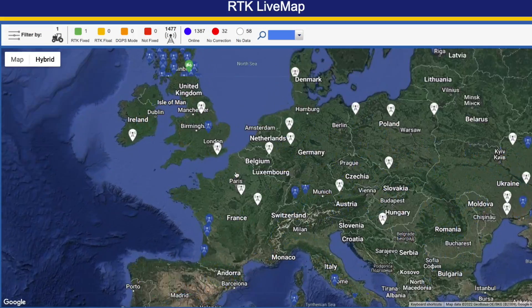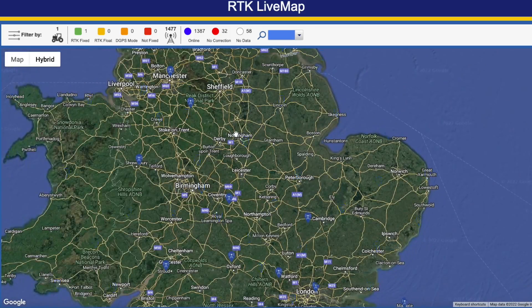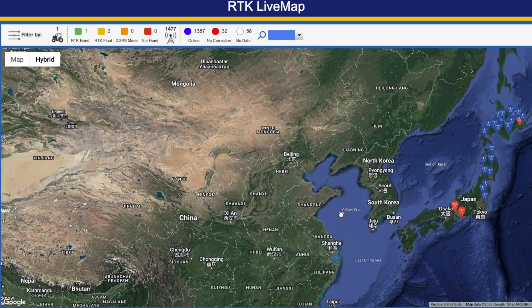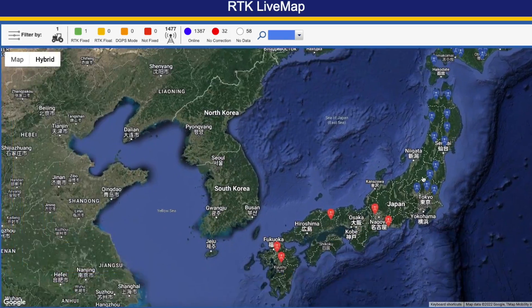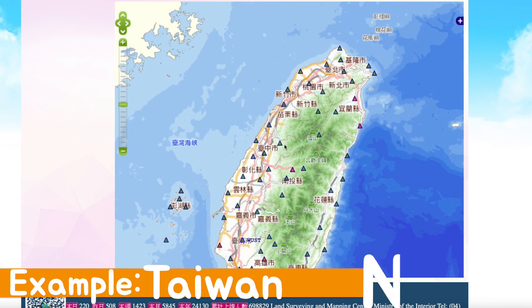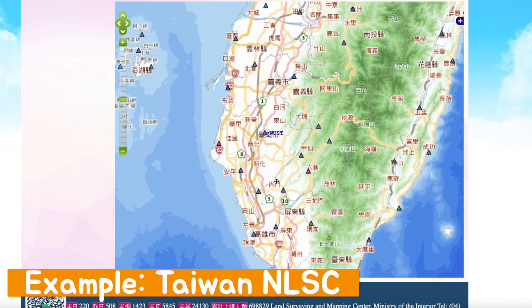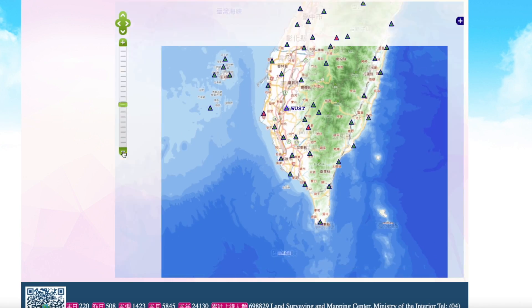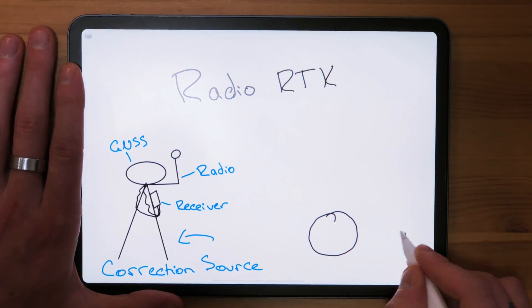Alternatively, you may be lucky enough to be within an RTK network already set up by a third party. In that case, all you need to do is approach them and request a subscription to use their RTK network. On the flip side, some governments also operate their own RTK networks for civil purposes, which can also be used for agricultural purposes. Do some investigation to see if you're already in an RTK network you can leverage.